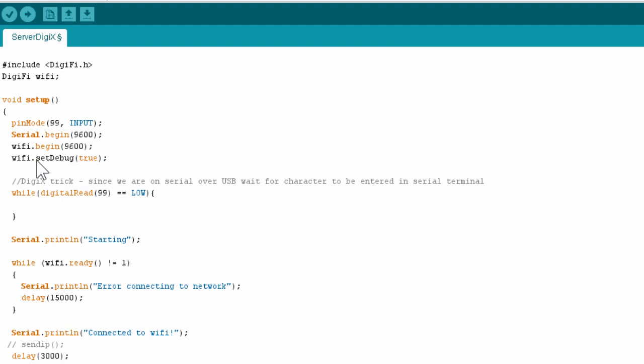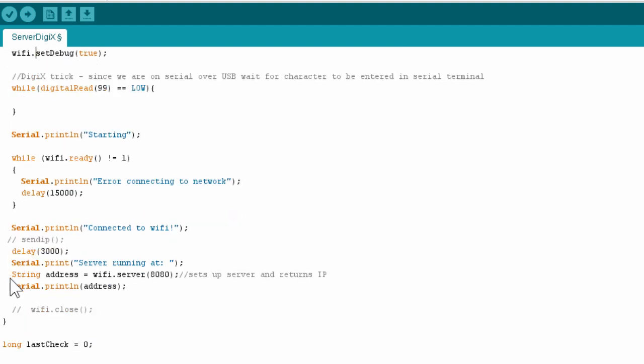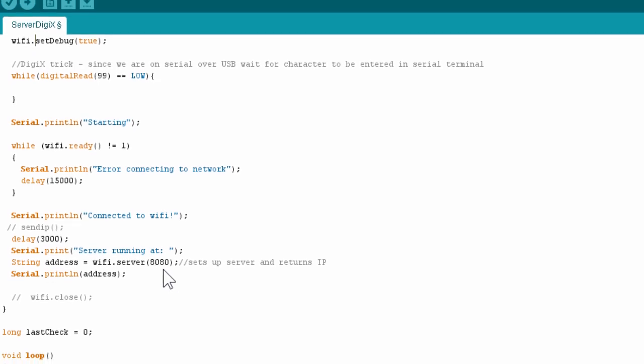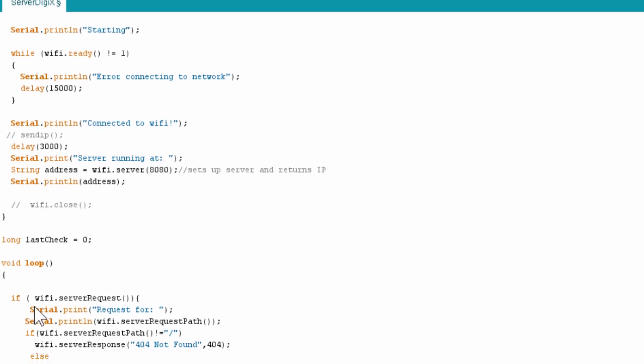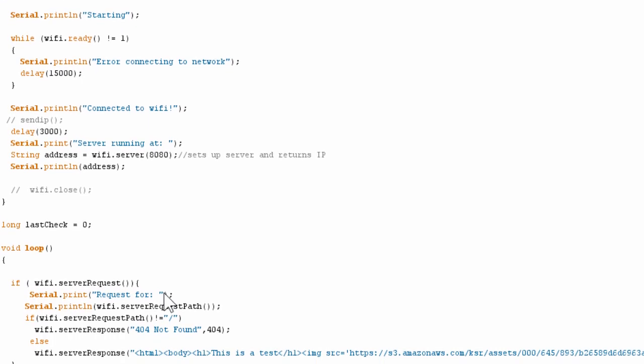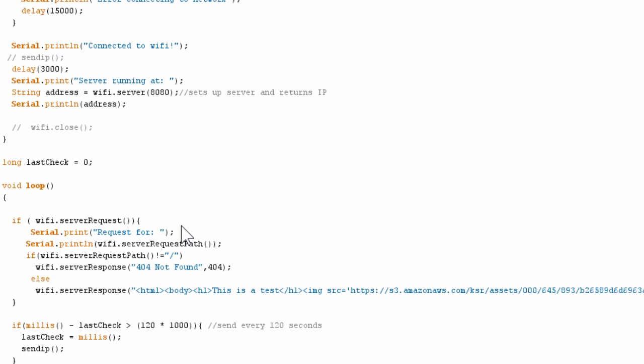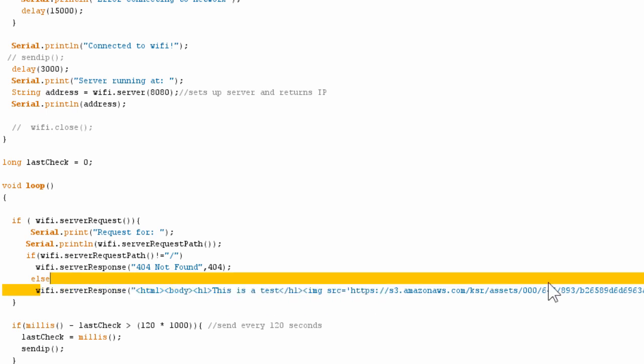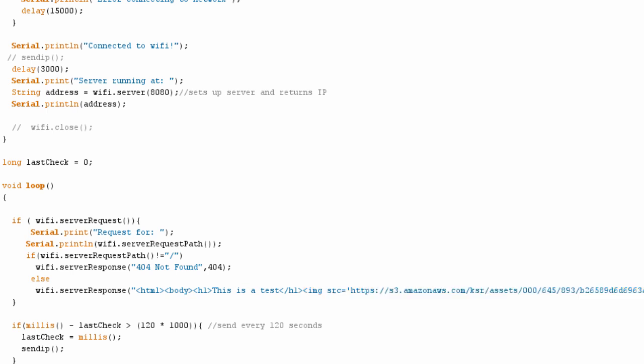Now it connects here. So string address equals WiFi dot server on port 8080. So it's setting up the server there. And then we come down to void loop and we get WiFi dot server request. So if something's being requested from the server, then it's going to print this out. That's just serial so we don't need to worry about that. And then it's going to print out where the request came from. And it will then print out this lovely bit of code here, which is essentially a HTML file. And it includes an H1 tag. This is a test. And also the image that I showed you. And this is just being served from an external server.